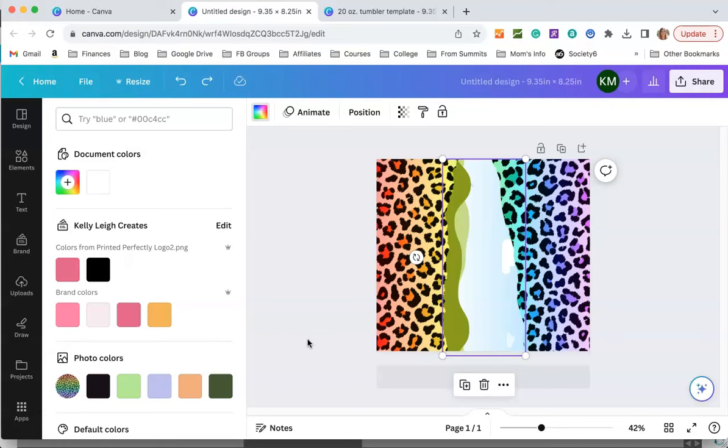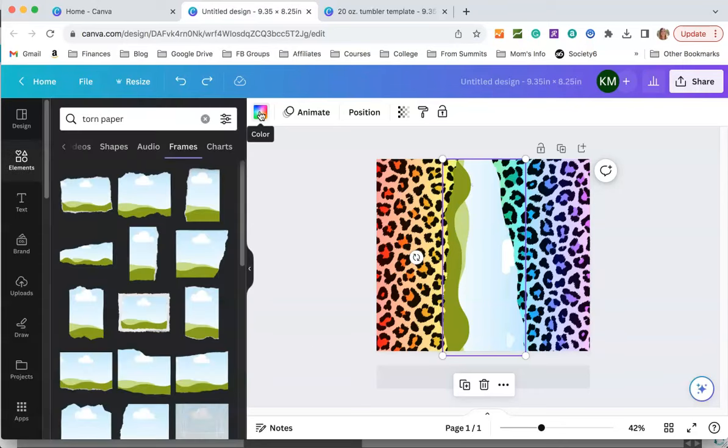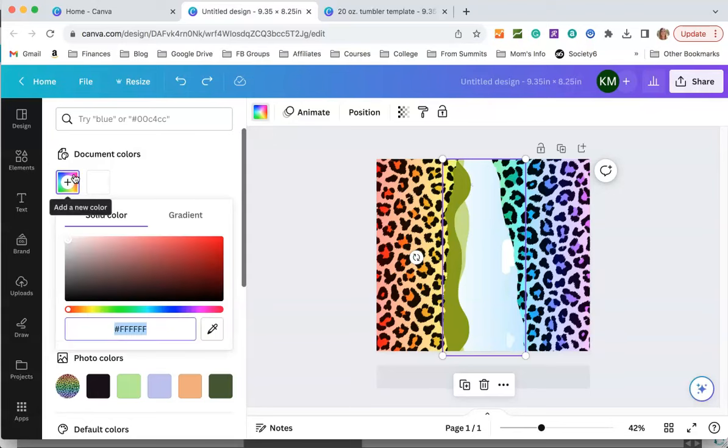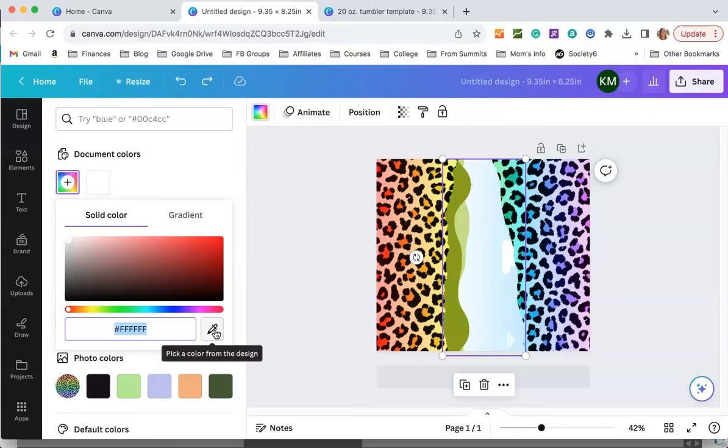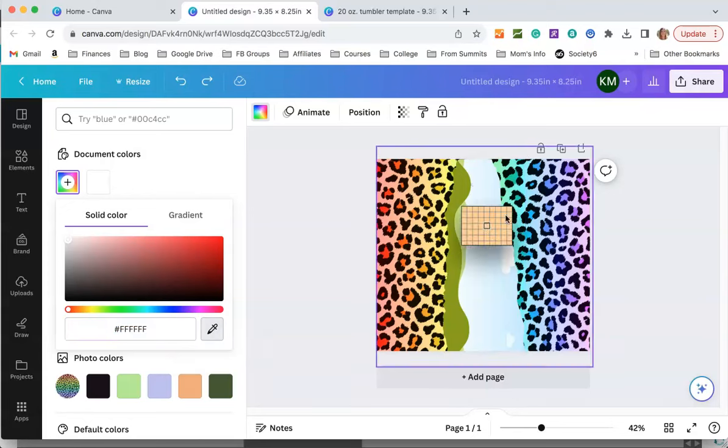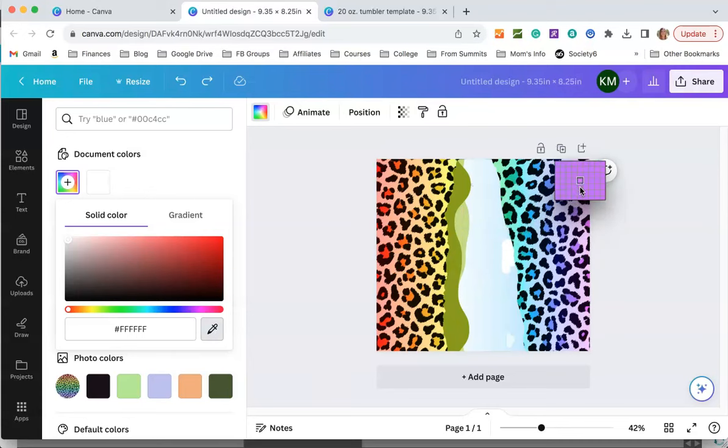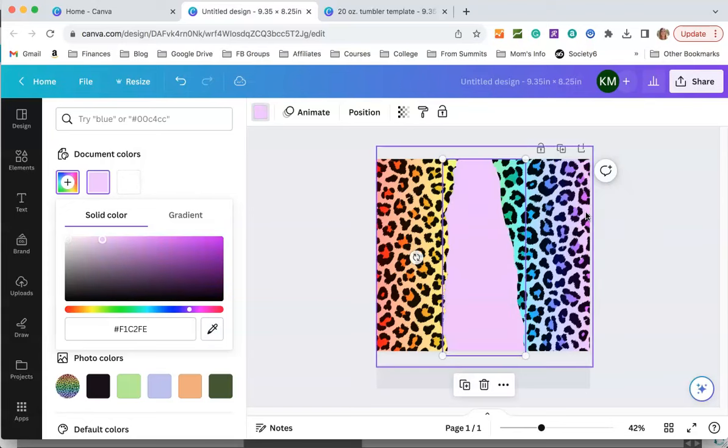The next thing we have to do is add a color to this frame. To do that click on color and come up here to document colors. You can choose whatever color you want. If you use this eyedropper tool right down here you can pick a color from your design. That's what I usually do. So I'm going to click that and let's pick the light purple.